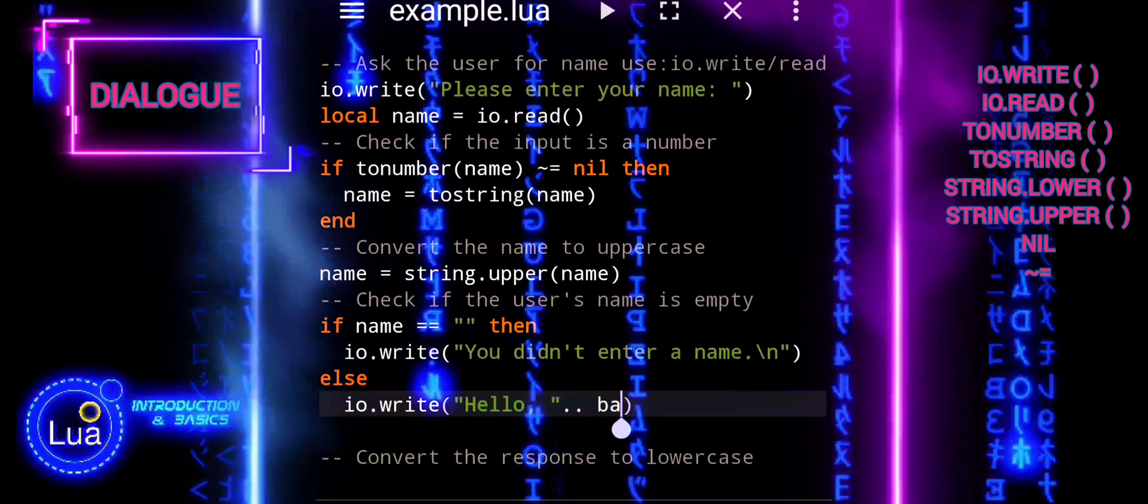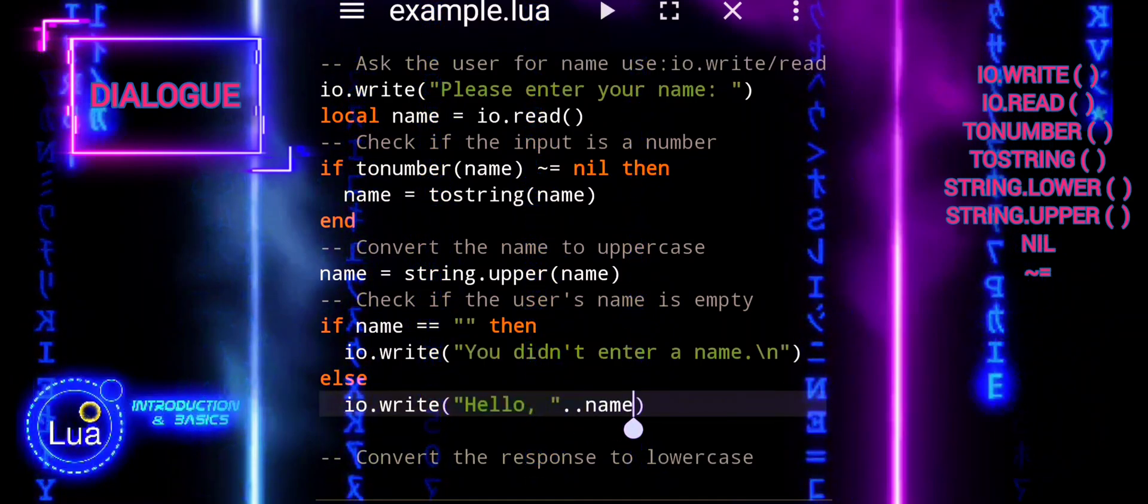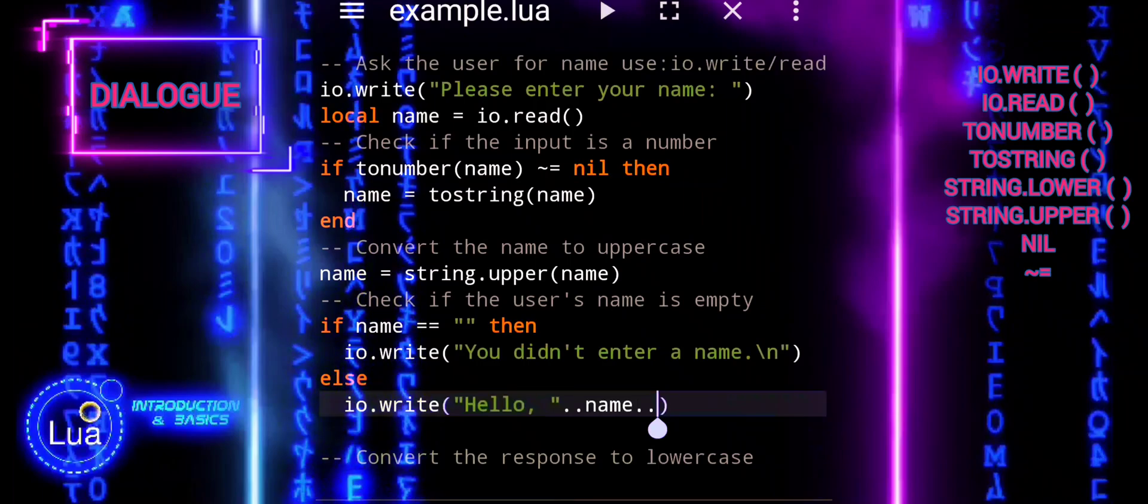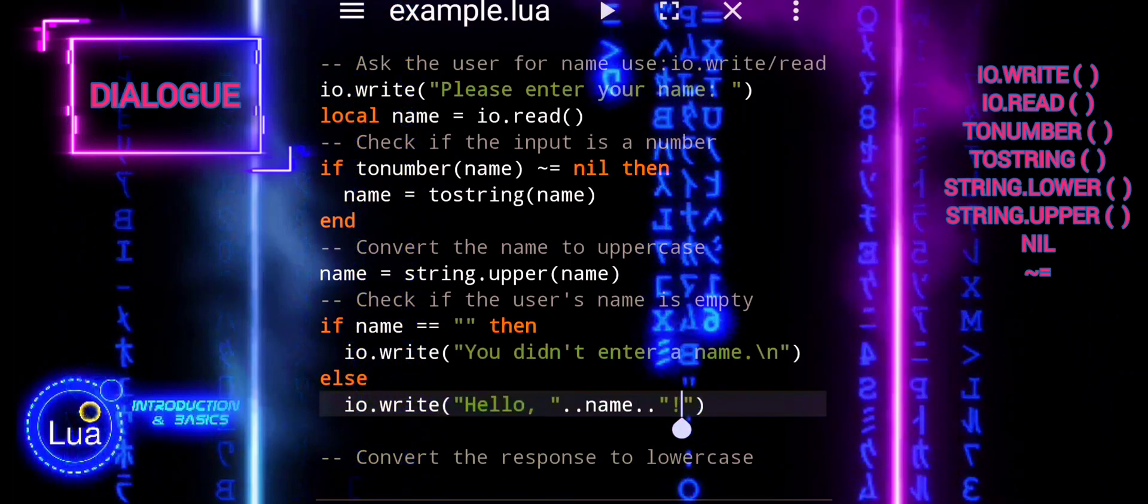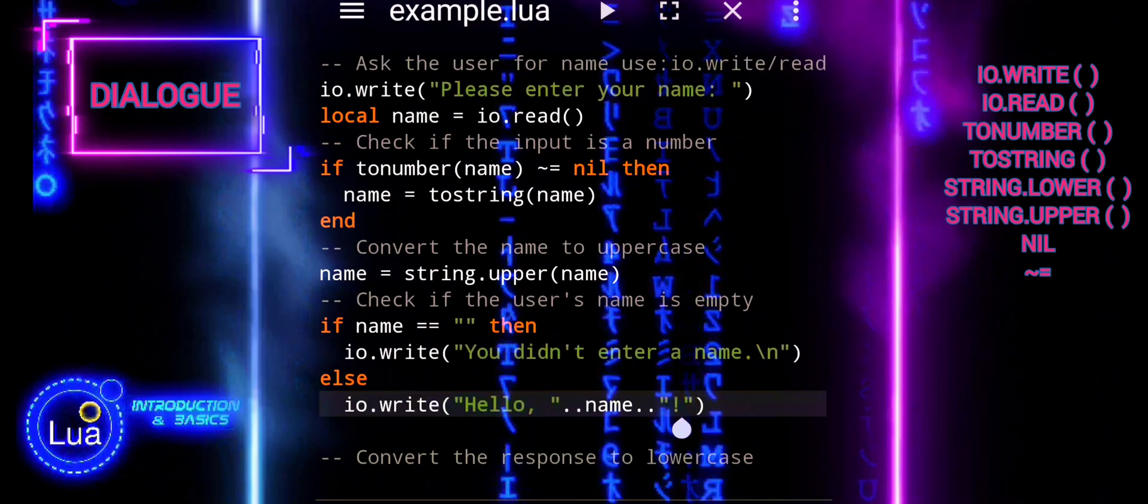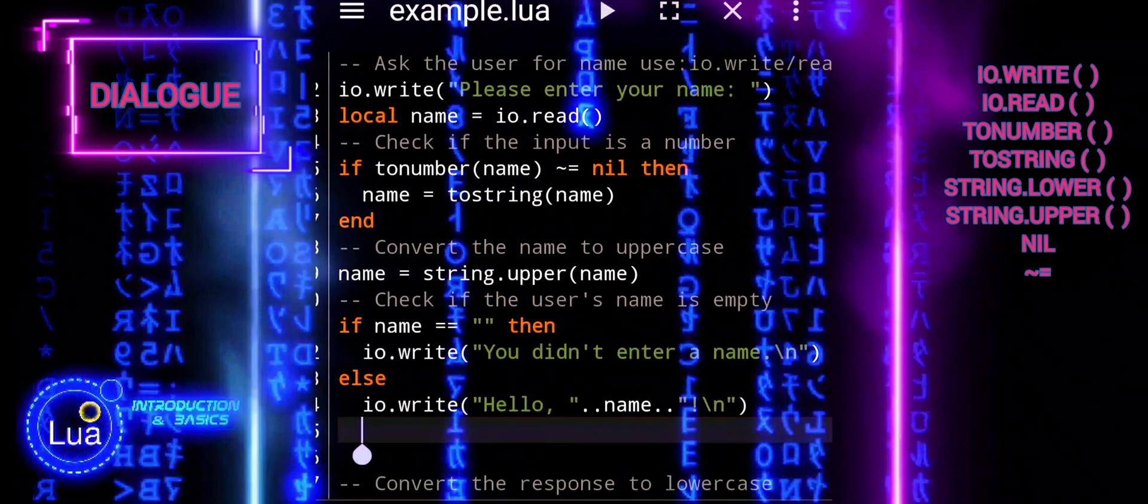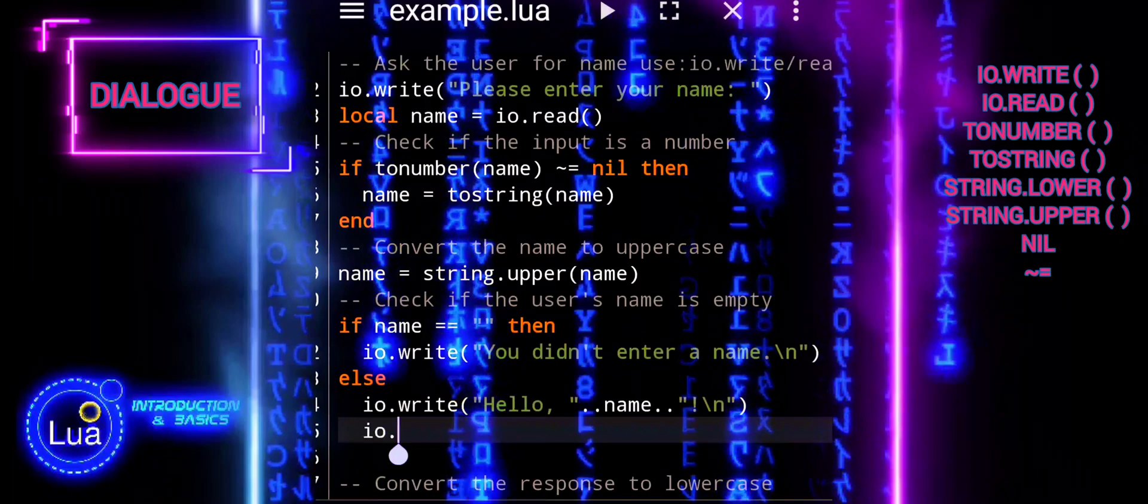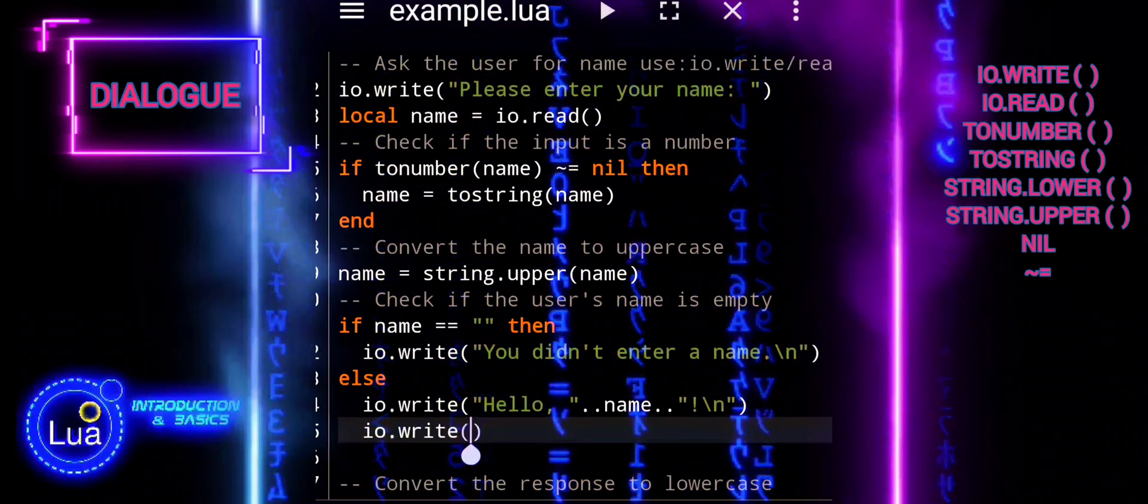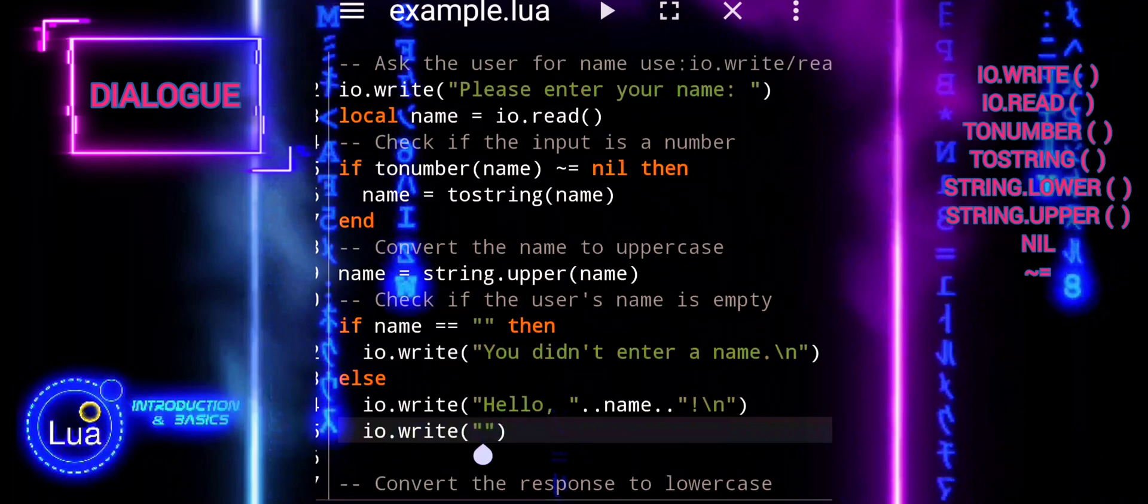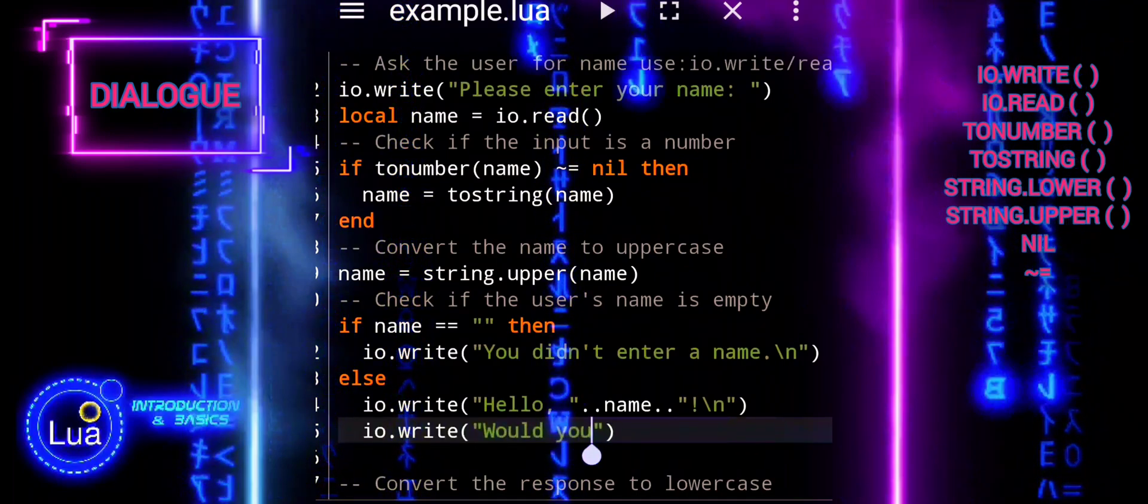Let's break down the logic step by step. First, we will check if the user's name is empty. This is done using the condition if name equals an empty string. If the user's input for the name is an empty string, the script proceeds to prompt the user to enter a name. Otherwise, it moves on to greet the user with the entered name and continue with the dialog.